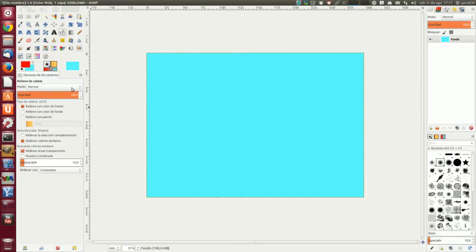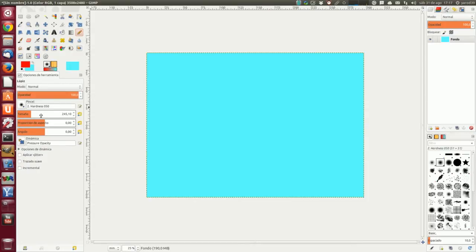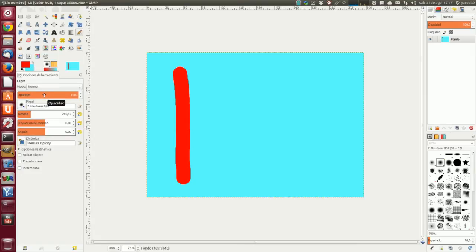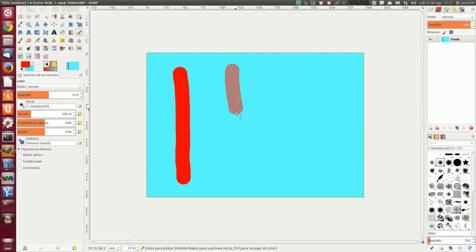Ahora vamos a jugar con la opacidad, con el lápiz. Le vamos a dar un tamaño, así está bien. Opacidad al 100%, totalmente continuo. Opacidad al 50%, más o menos, tampoco hace falta que sea exacto. Ya la vemos menos.